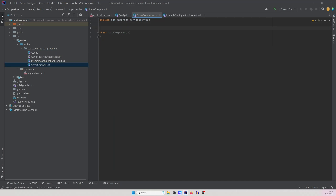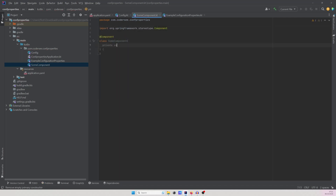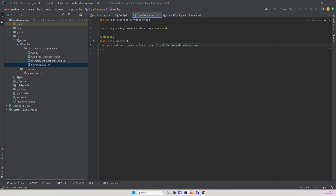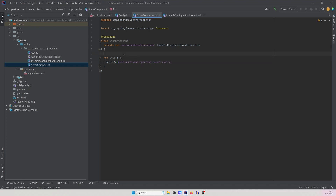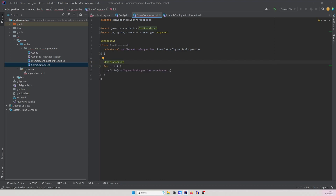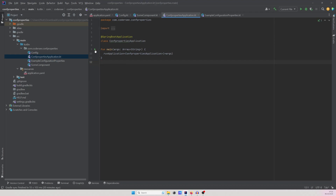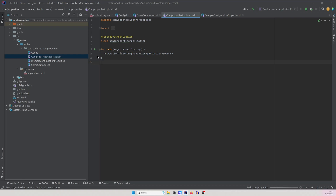With all of that done, let's create a class which will utilize our configuration properties. Let's create a new Kotlin class called SomeComponent — of course, this is just an example, so the names will be a bit dummy. I'll annotate it with @Component and inject private val configurationProperties of type ExampleConfigurationProperties. Lastly, I'll introduce an init function and annotate it with @PostConstruct to print the someProperty value after the bean is created.